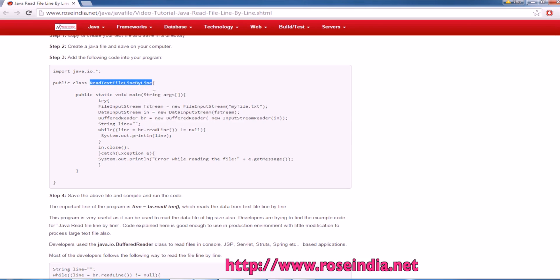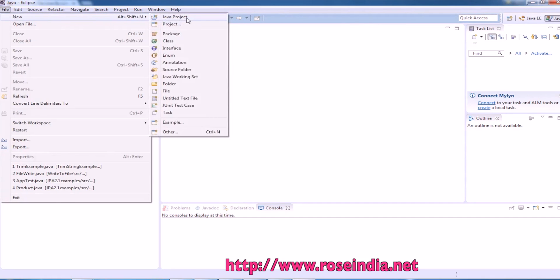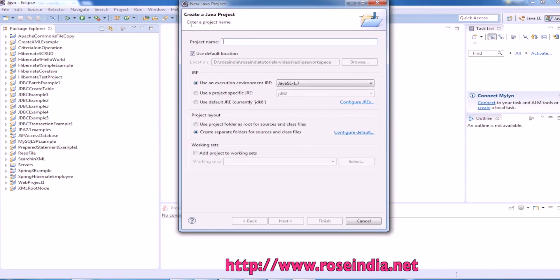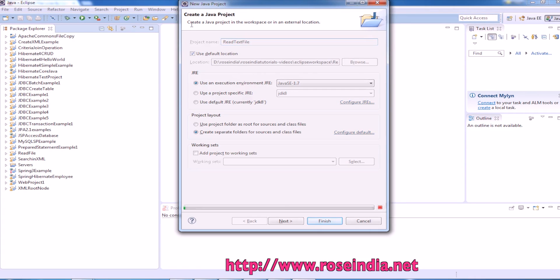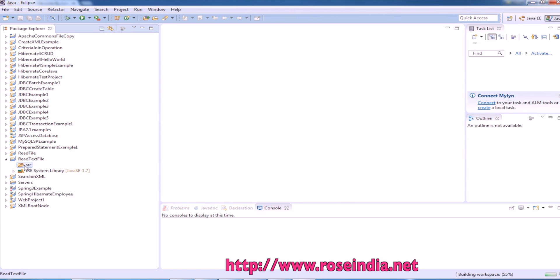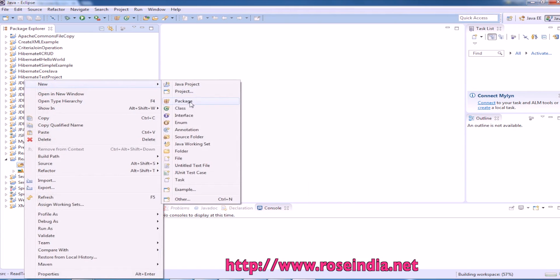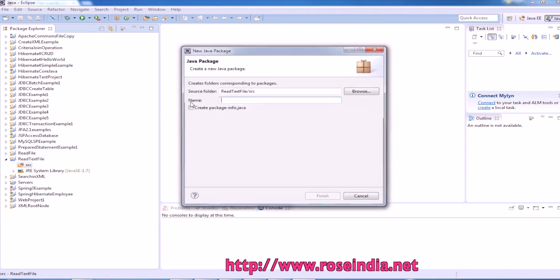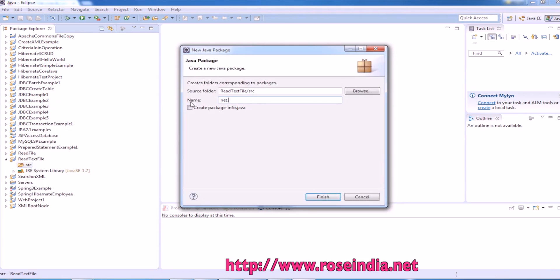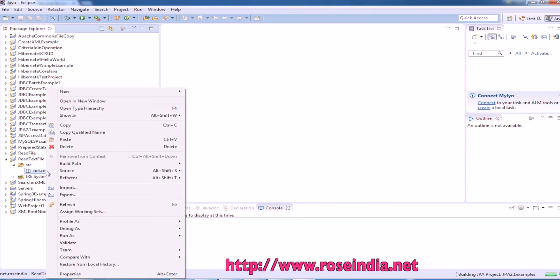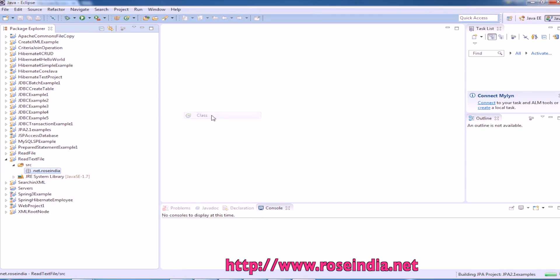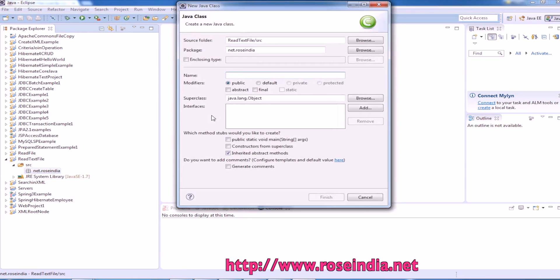Let's create the example project here: File, New, Read Text File. We will create a package here, now we should create the Java file, File, New, and then Class. I need the public static void main method.